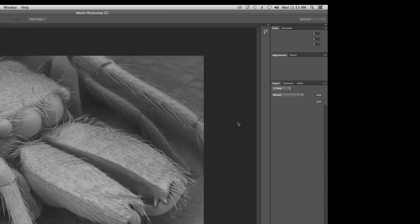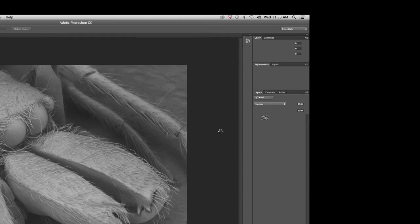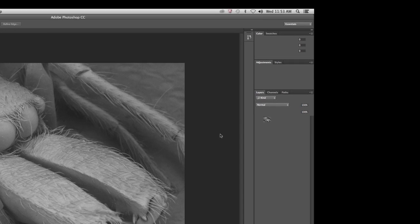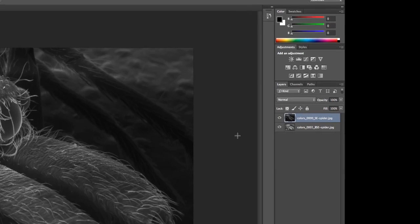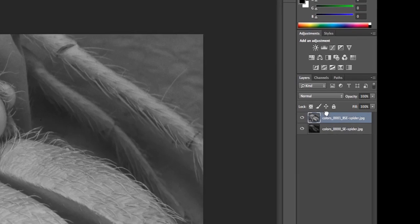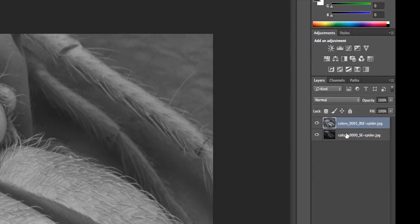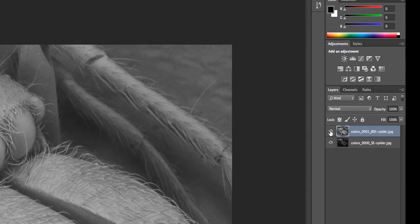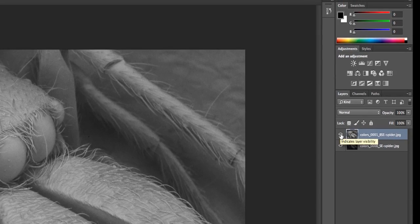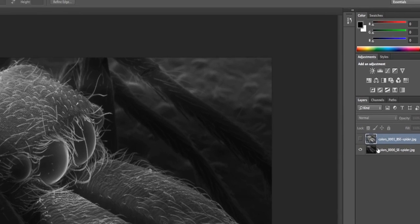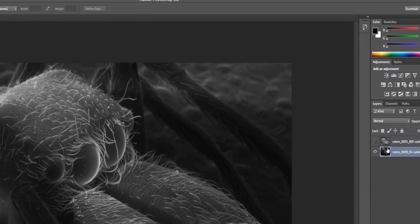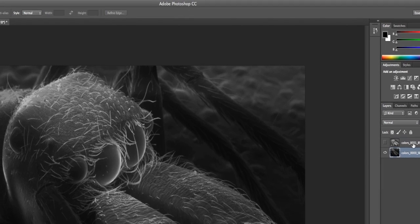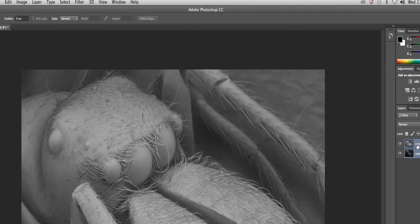The two layers, I typically, when I do this technique, I like to have the backscattered detector shot on the top, and I use the secondary electron as my base layer, so I'm going to just switch those two around. Here's the backscattered electron is on the top. I can turn this eyeball off. That makes the bottom layer visible. And the first thing I'm going to do is I'm going to highlight both of these layers, make sure they're both visible. They're both highlighted here.